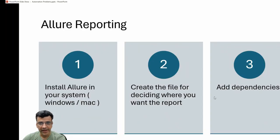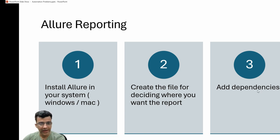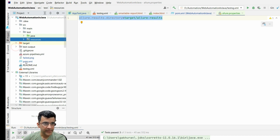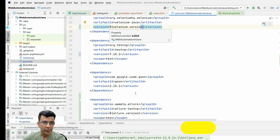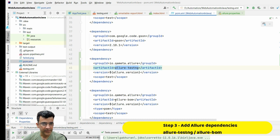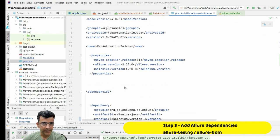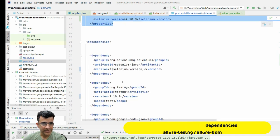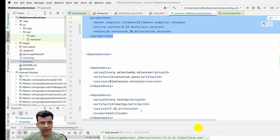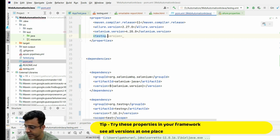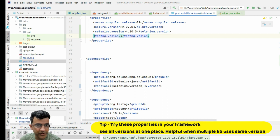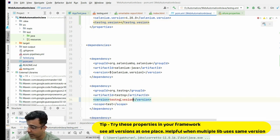The third thing is adding the dependencies. We installed Allure in the system, created the properties file, and now we add the Maven dependencies in pom.xml. You have to add two dependencies: one is 'allure-testng' and another is 'allure-bom'. You can also store the version number as a property - for example I've done this for the Selenium version so that when I need to update I only change it in one place. I can similarly create a property for TestNG version 7.10.2.